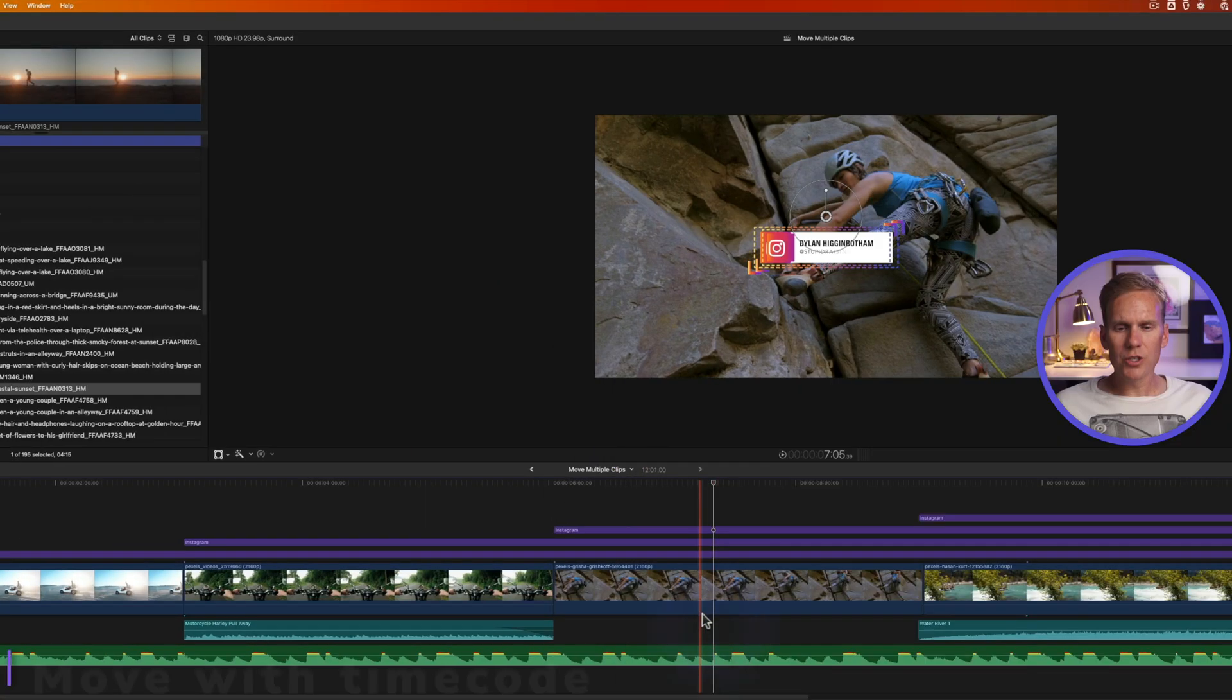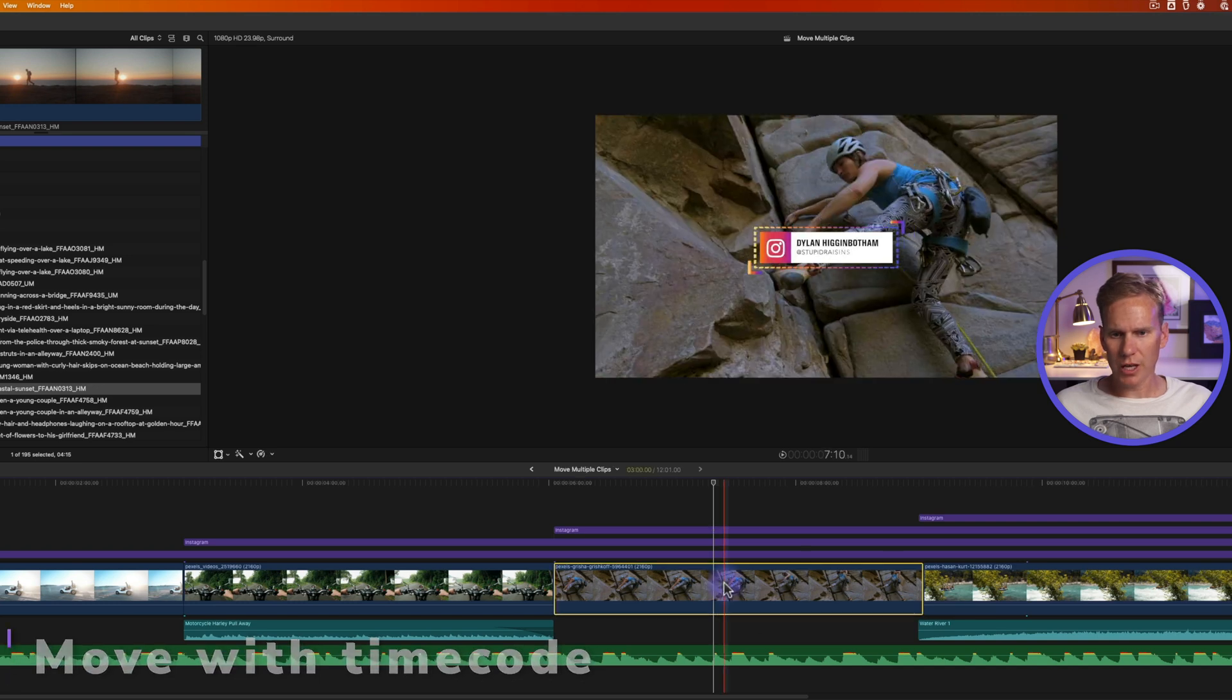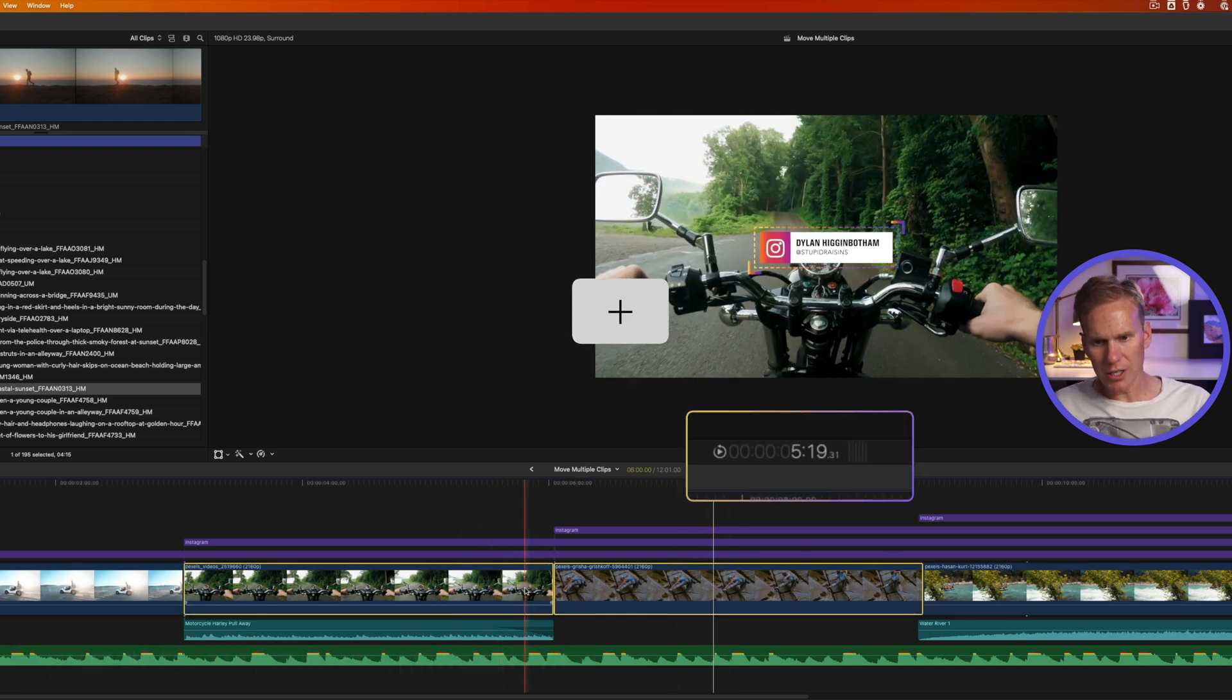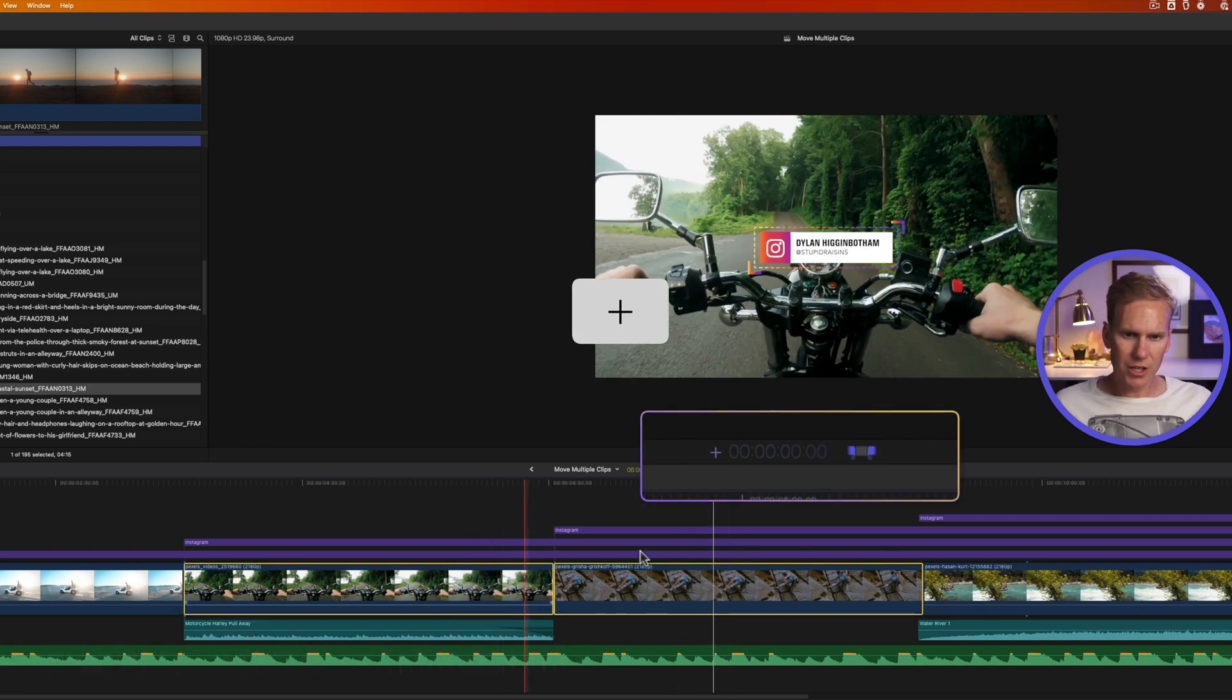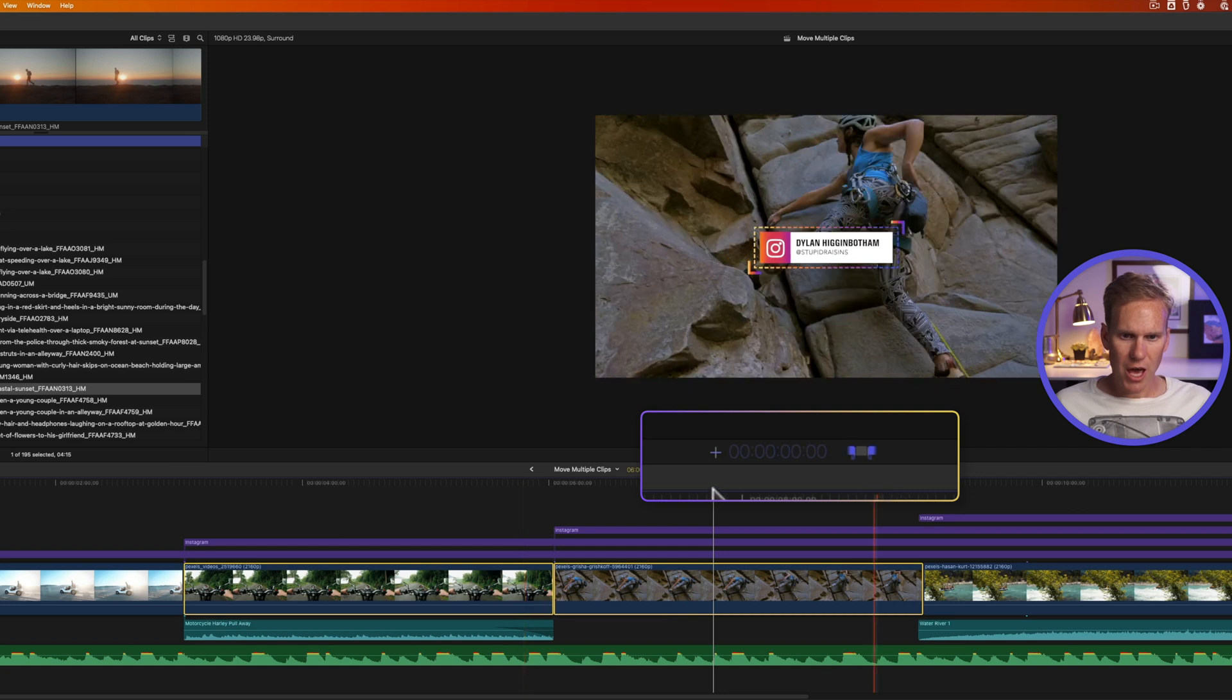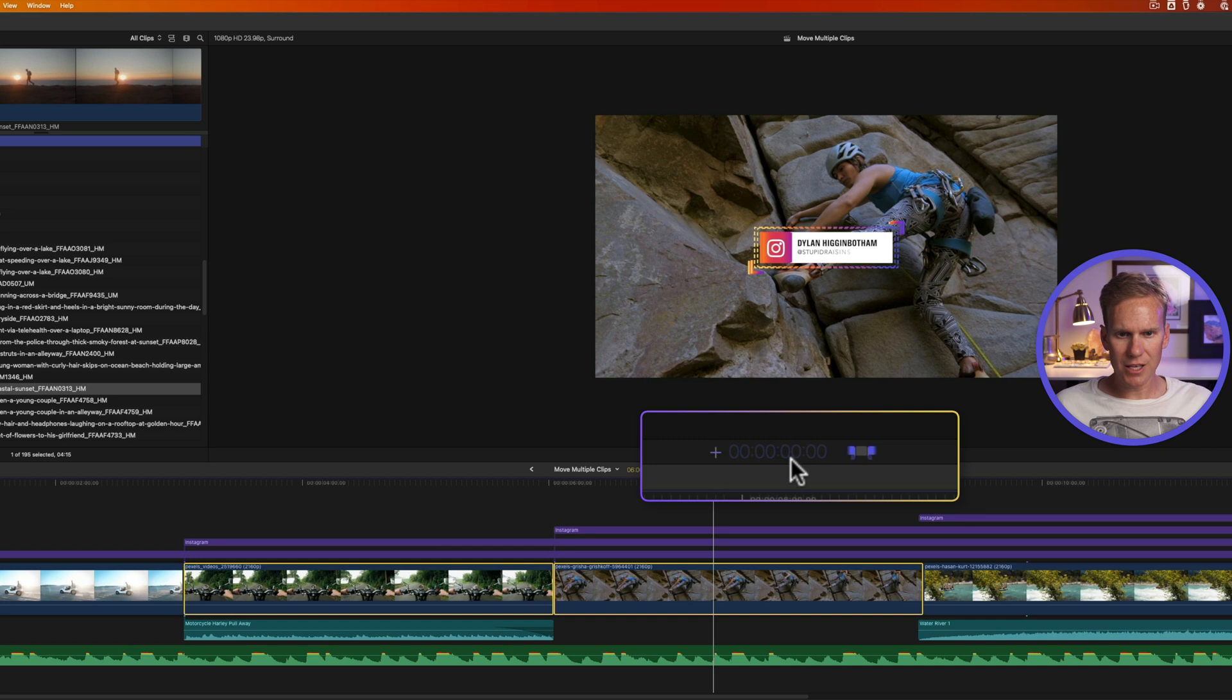I can also move multiple clips using timecode. I'll select my two middle clips and press plus and you'll see that the timecode changes here. These two numbers represent hours, then this is minutes, and this is seconds, and this is frames.